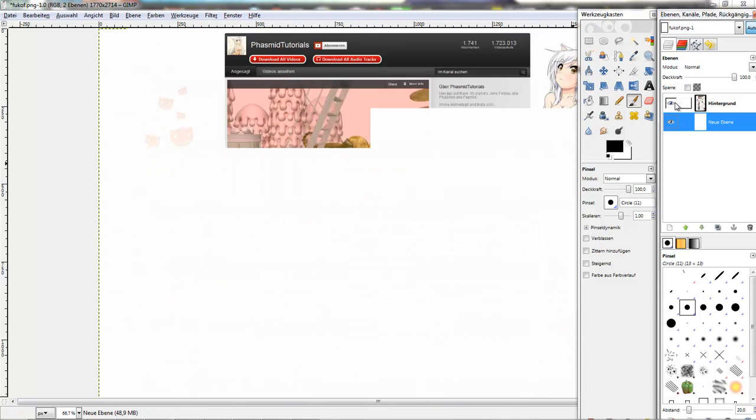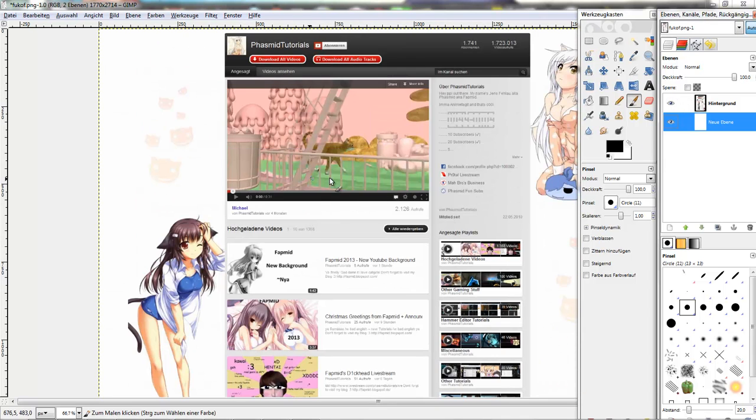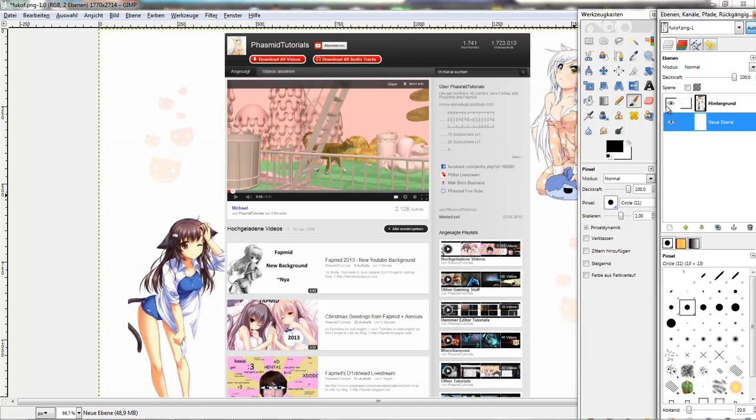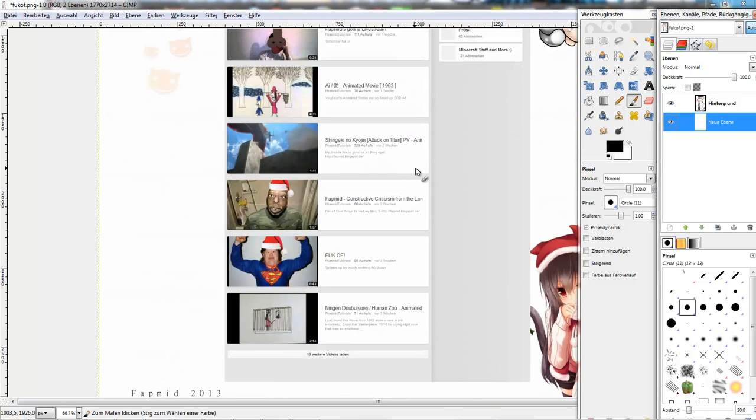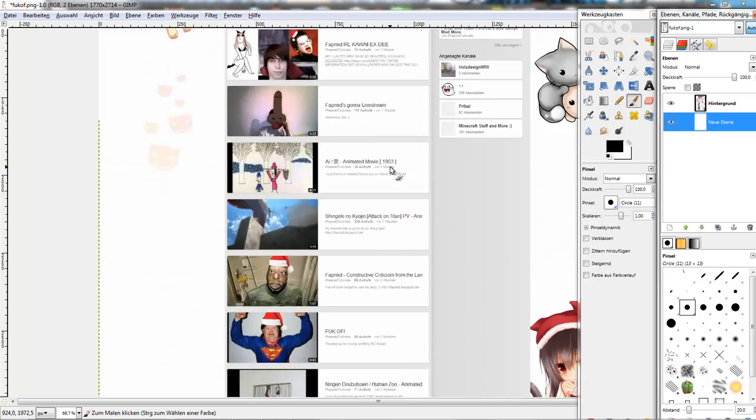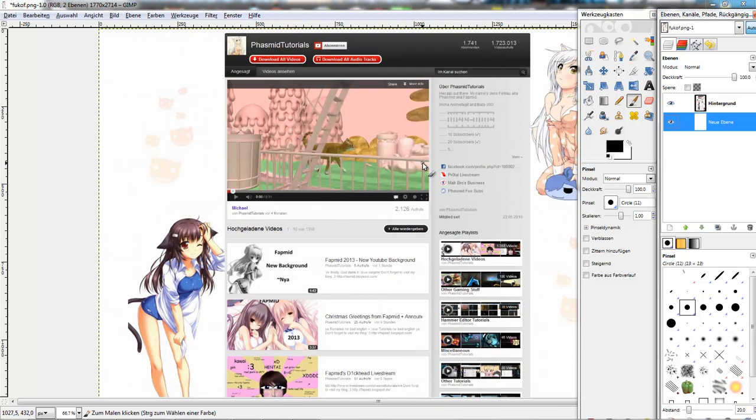And here, basically that's it. It's really simple to create a background picture for new YouTube design. It's one of the positive things about it.